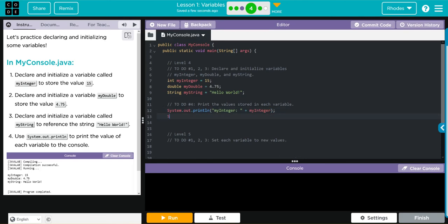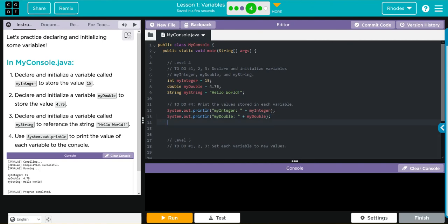Done with one, let's do two. This time we're going to print 'my double' and concatenate with the variable myDouble. Last one, we're going to print our string — it's going to be 'my string' and then we concatenate and put myString.